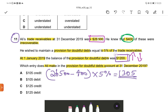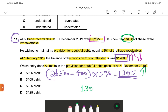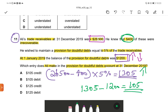The opening provision was $1,200. So is it decreasing or increasing? The amount is increasing. How much is the increase? $1,305 minus $1,200 equals $105 increase. Since the provision for doubtful debts is increasing, the income statement account is debited and the provision for doubtful debts account is credited by $105. The correct answer is A.